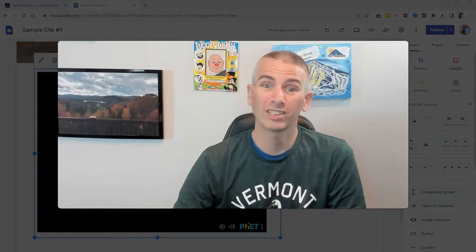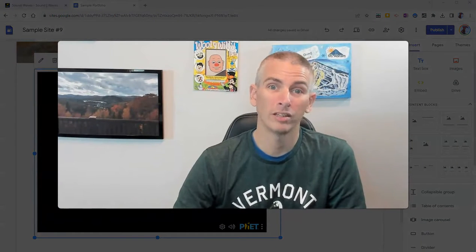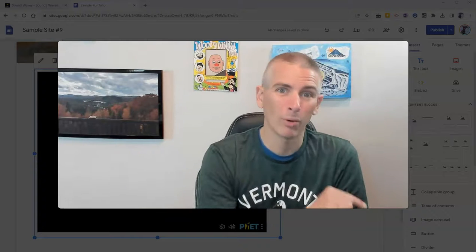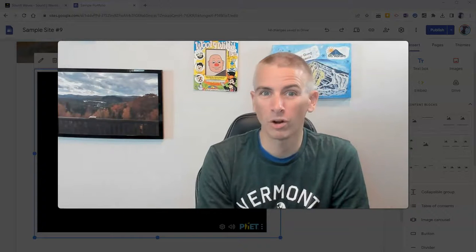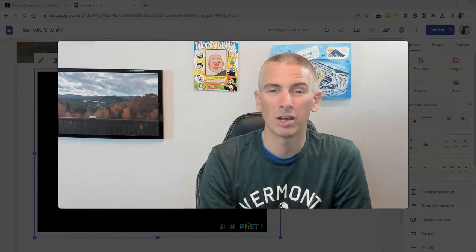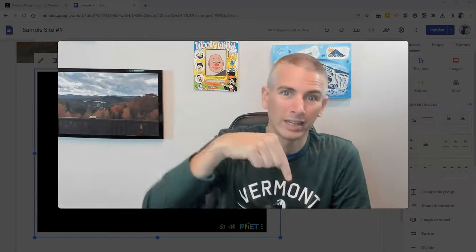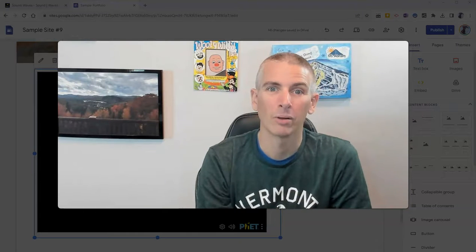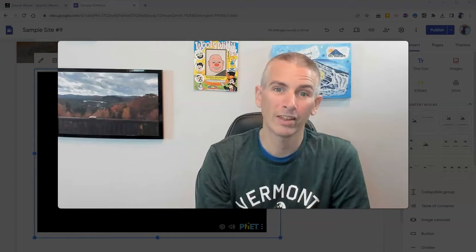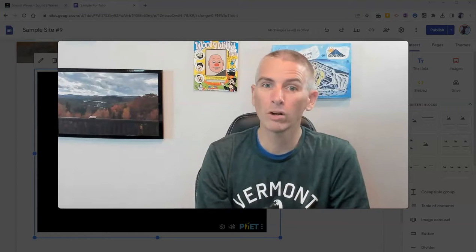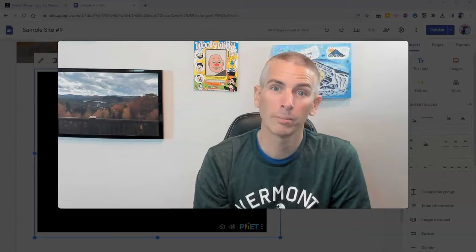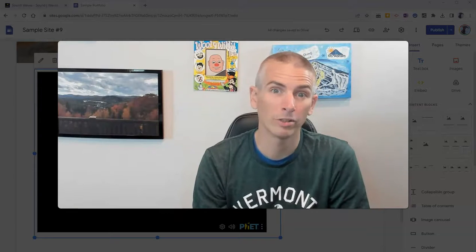So that's PhET's new sound wave simulation. They have a lot more resources to go along with it on their website. Make sure you check it out. I have it linked up in the description down below. And for more things like this, including more Google Sites tutorials, please subscribe to my YouTube channel.